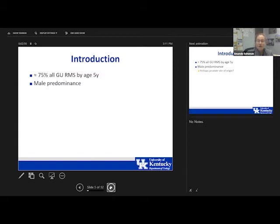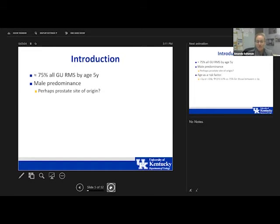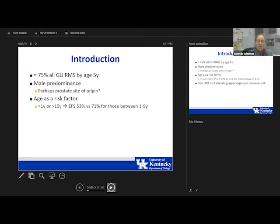20% are metastatic at diagnosis and the most likely sites of spread are the lungs, lymph nodes, and bone marrow. About three-quarters of all GU rhabdomyosarcomas occur by age 5 — this really affects younger children, and there is a male predominance, possibly because the prostate is a common site of origin. Age is a risk factor; patients less than one and greater than ten years have a lower event-free survival.